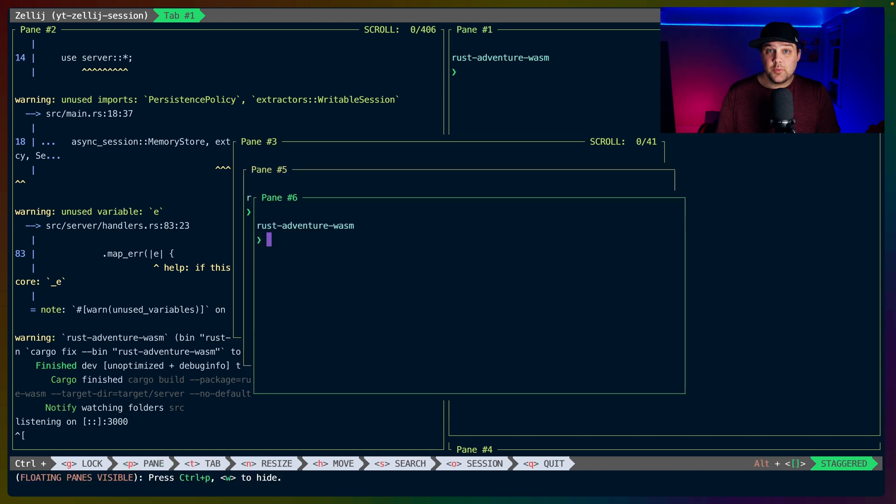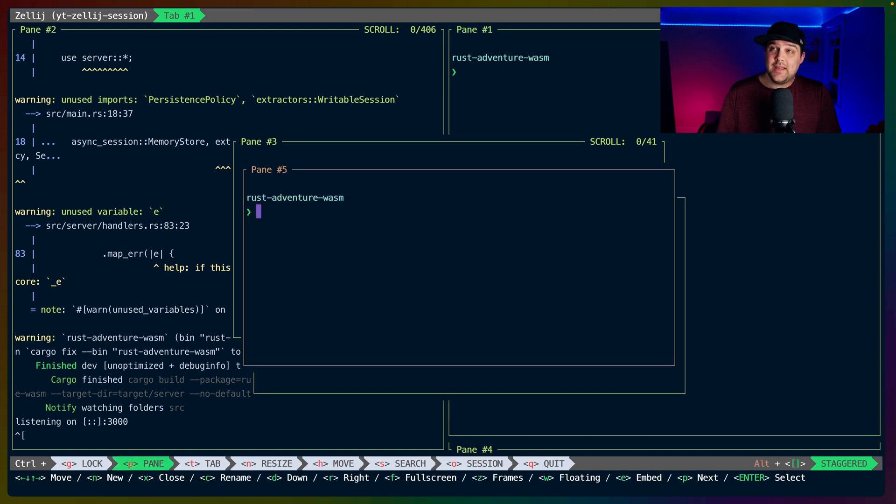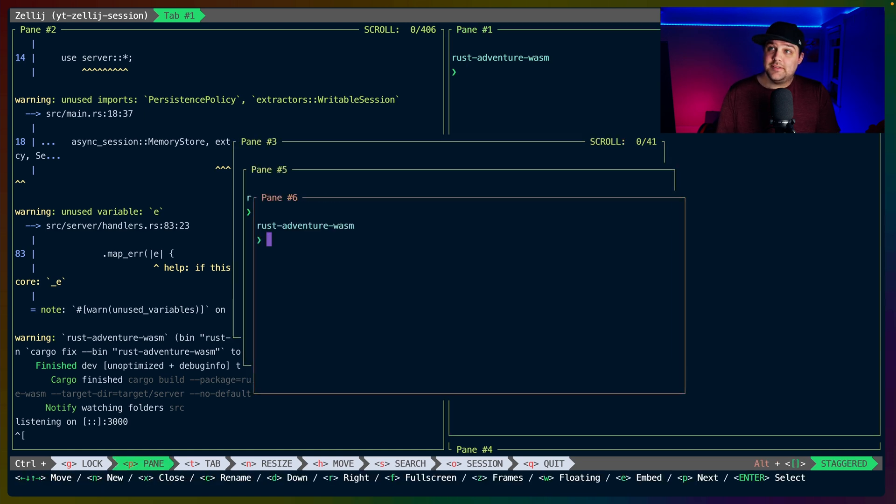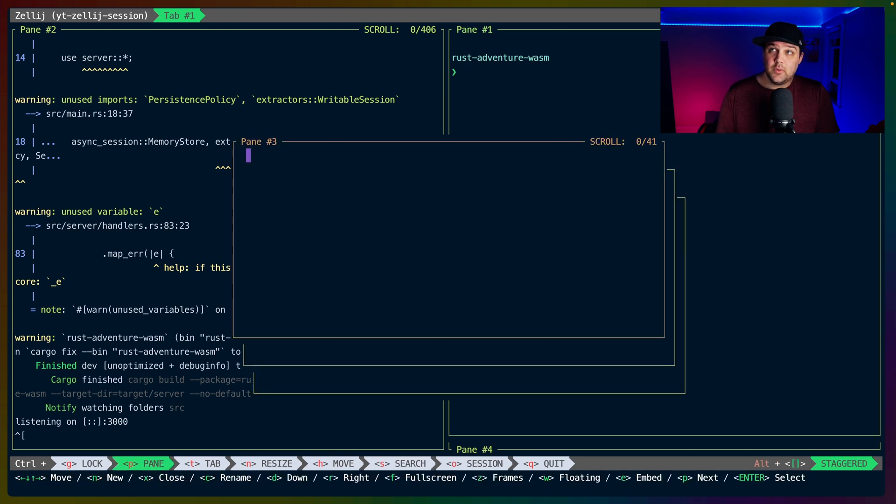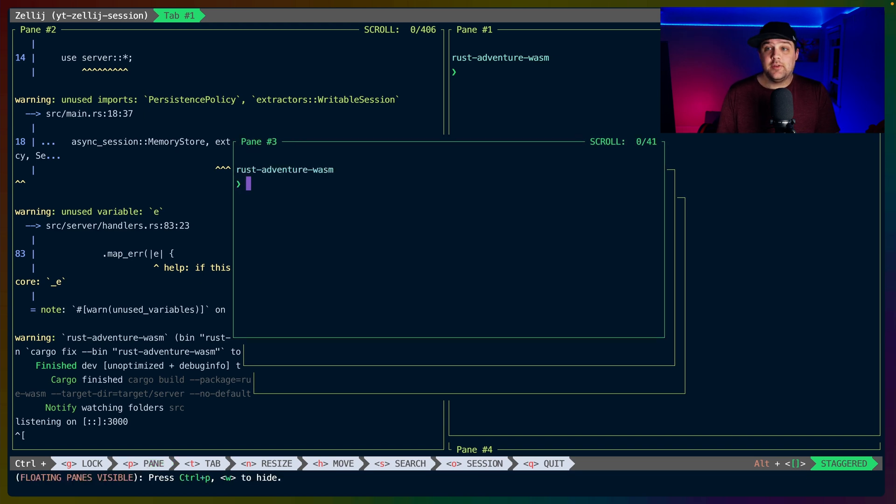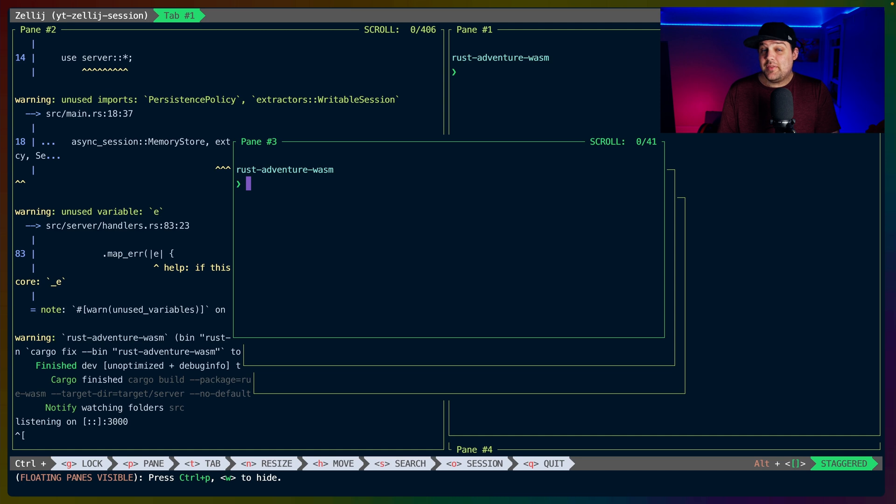If we create another one, we can see that we can navigate through these just as we did before, but we are locked into the floating pane context, so we won't be escaping these floating panes unless we hide them again.